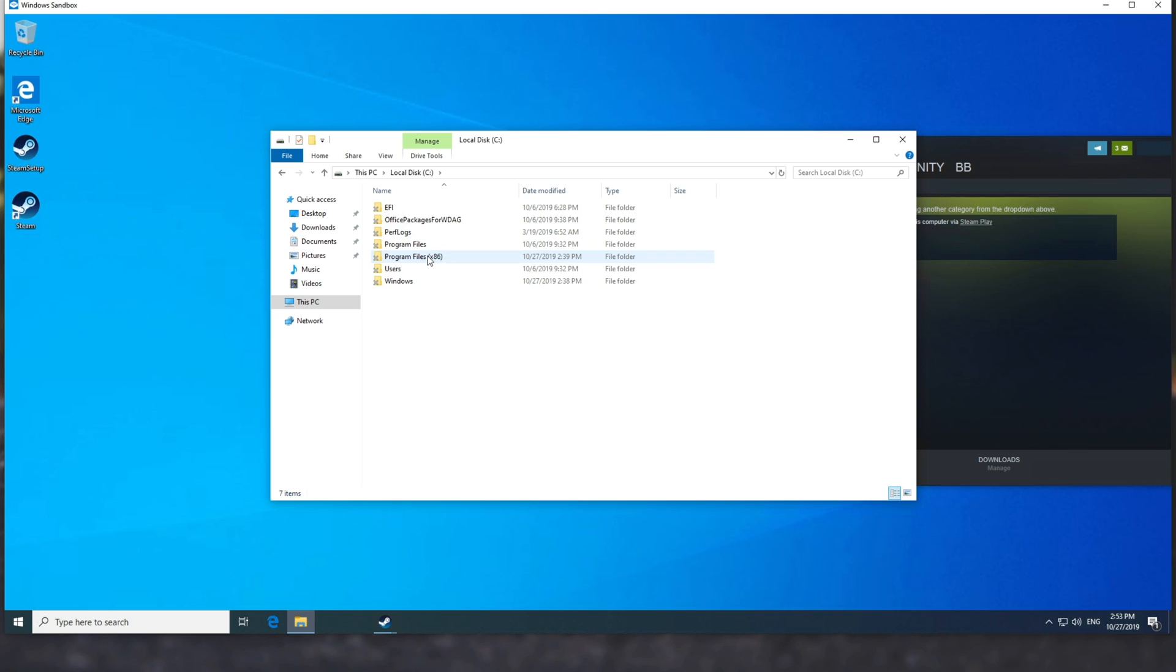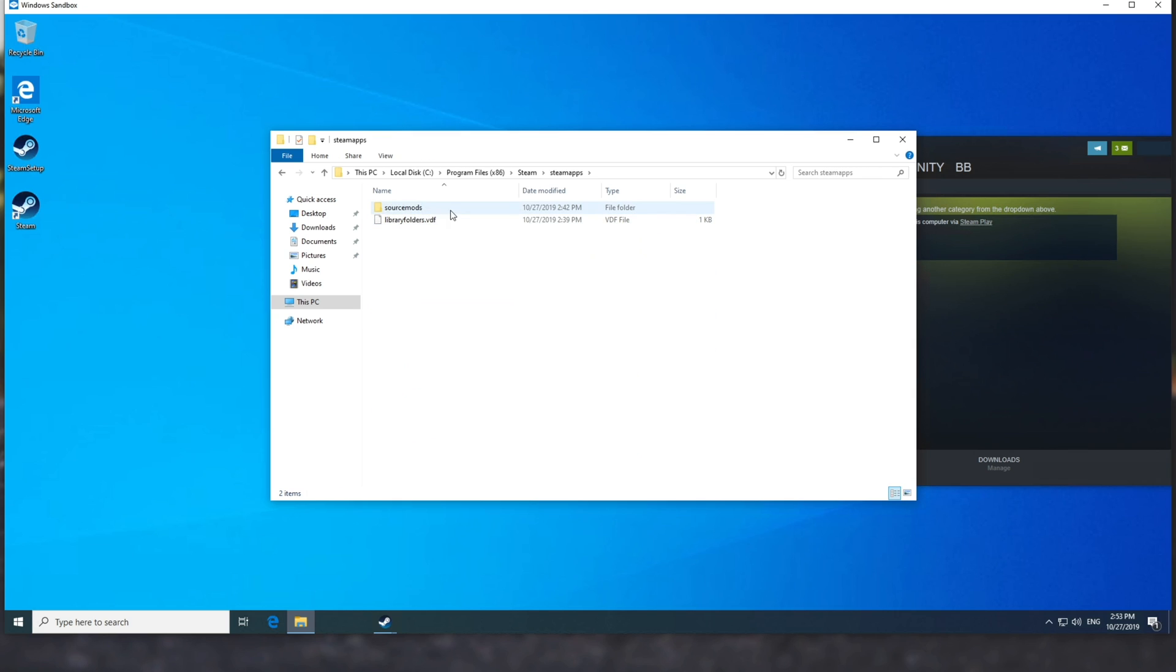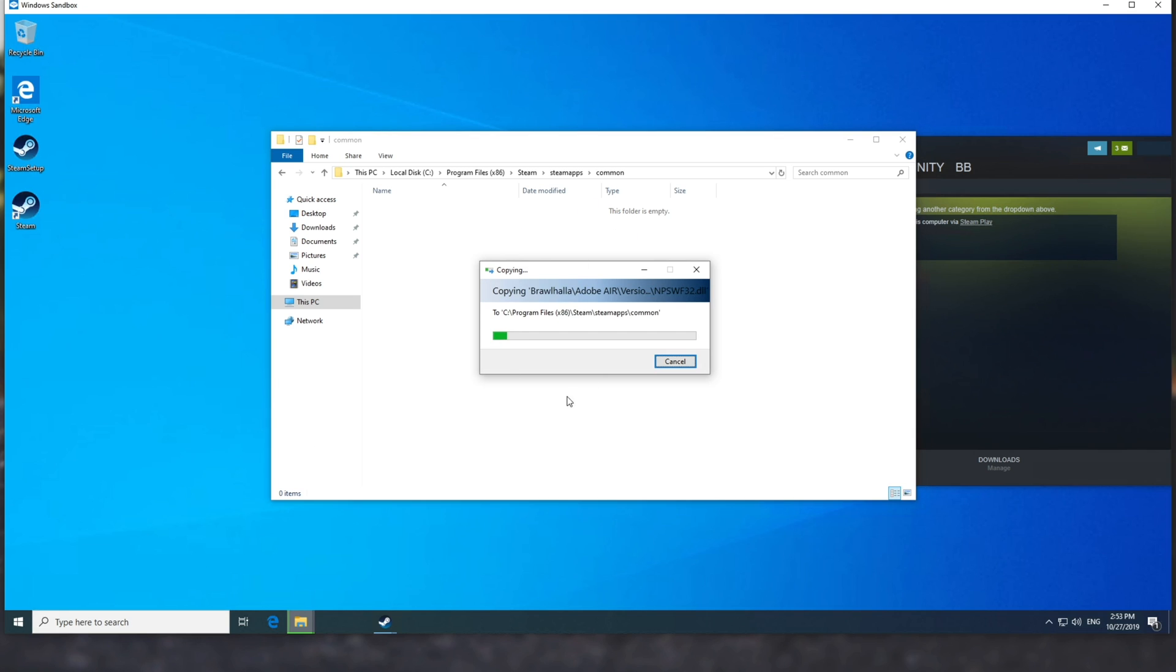PC, C drive, program files, Steam, Steam apps, and then inside of here we'll need a common folder if there's not one there already. Open it up, and then we simply copy and paste in the games folder itself that we copied. In this case it's just titled Brawlhalla.